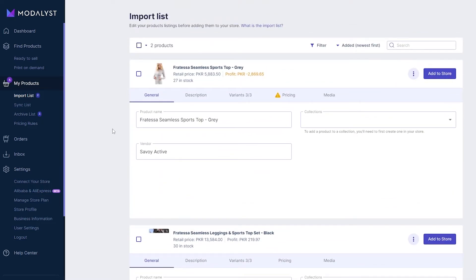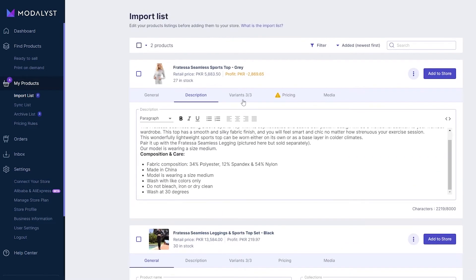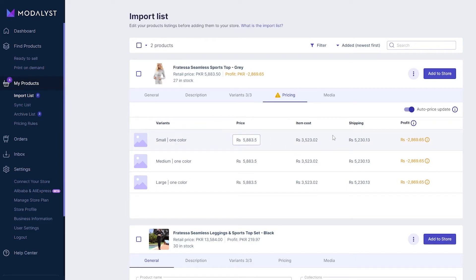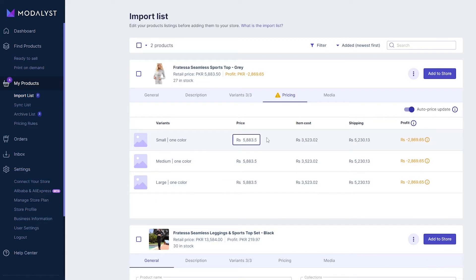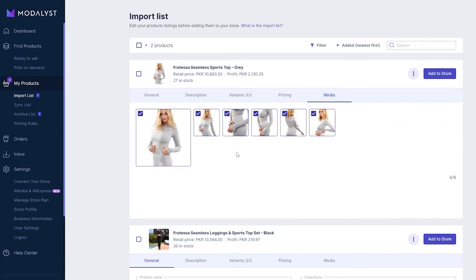From the import list you can edit your products — change the name, update the description, add or remove variants like sizes and colors. In the pricing section, you can adjust the price. For example, if the item cost means you're not in profit at the current price, you can change it — say from five dollars to ten — so you cover costs and make a profit. In the media tab, you select which images you want to include.